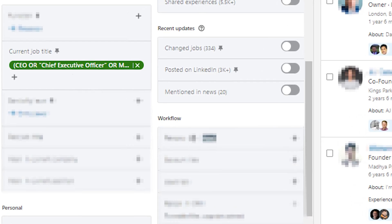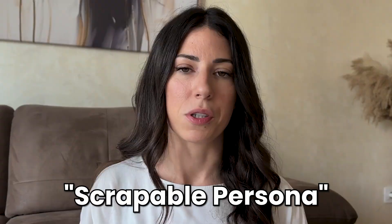Before we go into the actual filters and I show you how to use Sales Navigator to build your perfect lead list, the real work actually happens way before that. It happens with you sitting down with your notebook or Notion page and creating a deep understanding of your ICP — building something I like to call a scrapable persona.